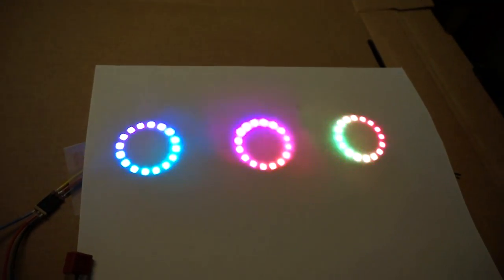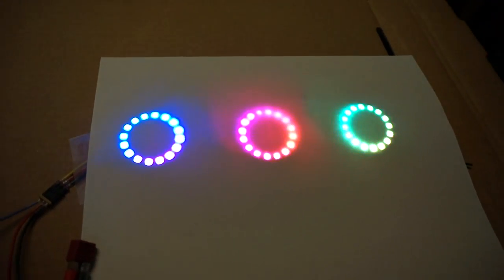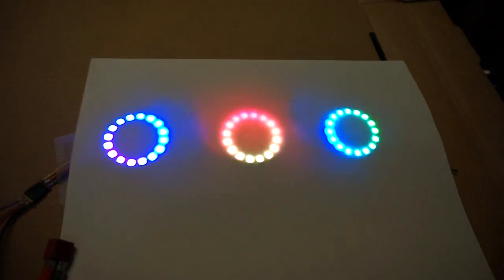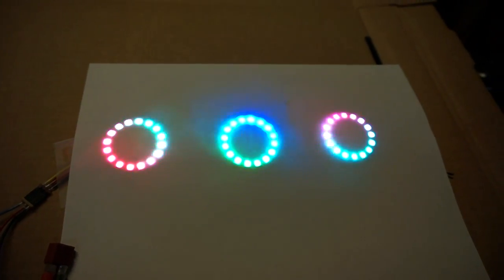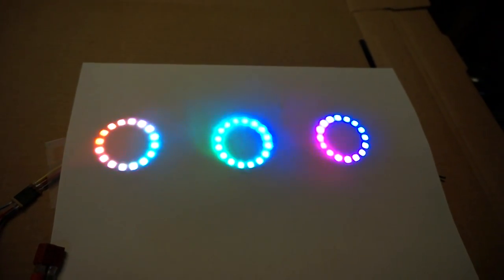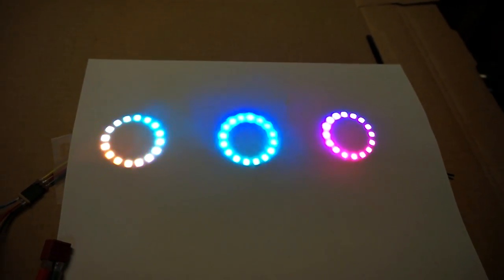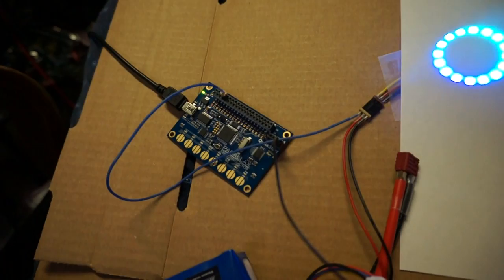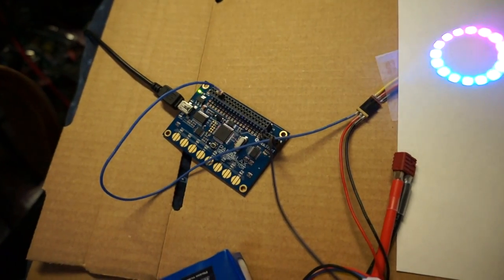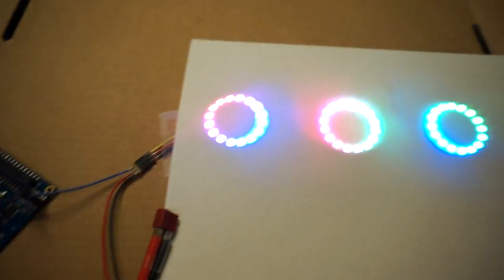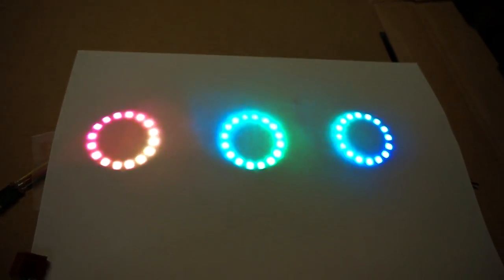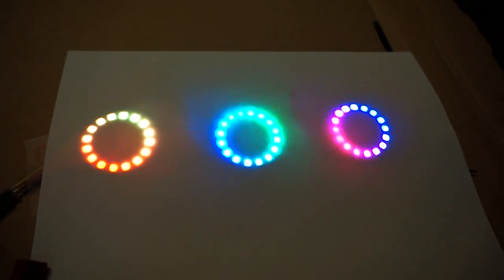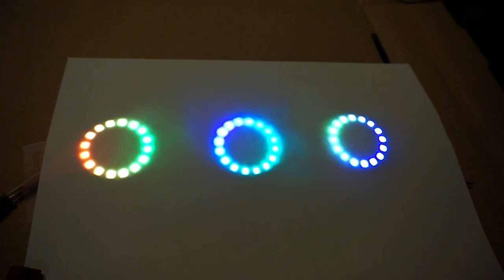These are some Neopixel rings I purchased from Adafruit. I'm using Johnny Mac's Neopixel driver in the Propeller Quick Start board, and as you can see I have